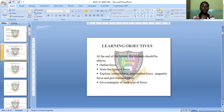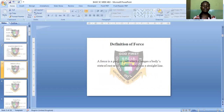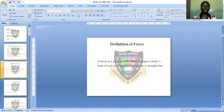Now let's see the definition of force. A force is a push or pull which changes a body's state of rest or of uniform motion in a straight line.